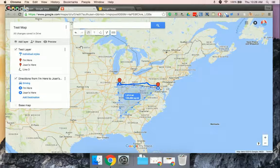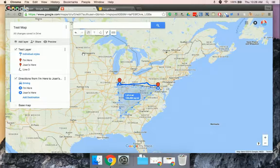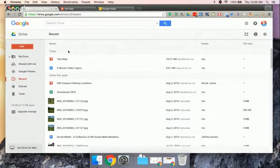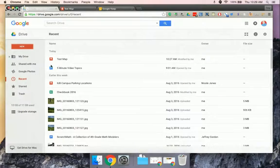So then once you're finished with your map, if I go back to my Google Drive, you can see there's the test map right there.